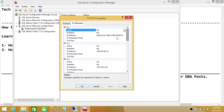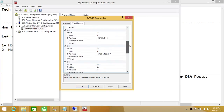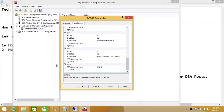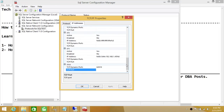Click on IP Addresses, and once you see all the IP addresses, scroll all the way to the bottom where you will see IP All — that's where SQL Server is listening right now. Currently it's listening on TCP/IP dynamic port 62819. The static port field is where we would configure a SQL Server static port.